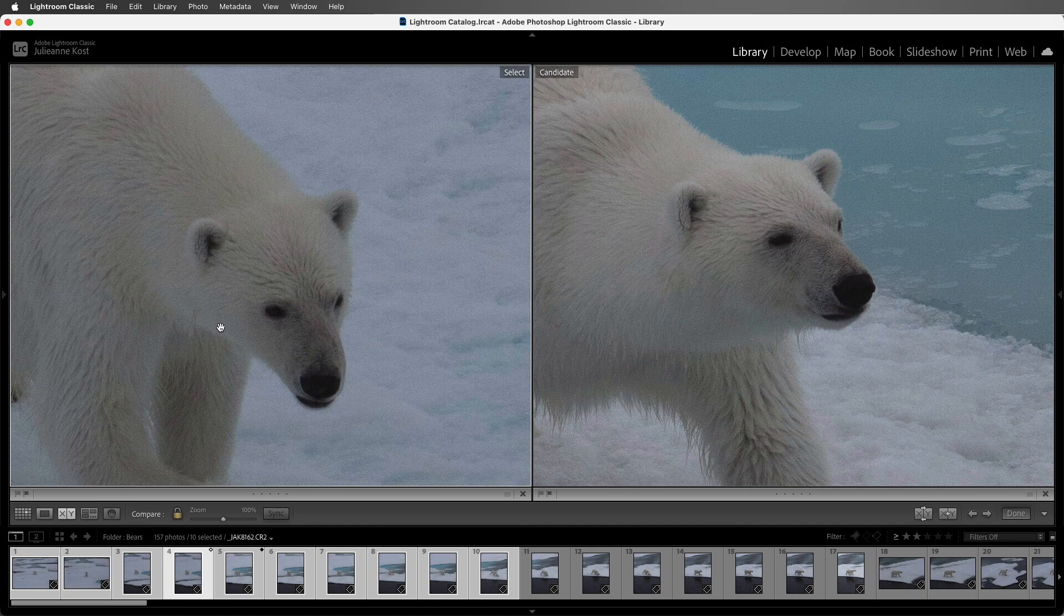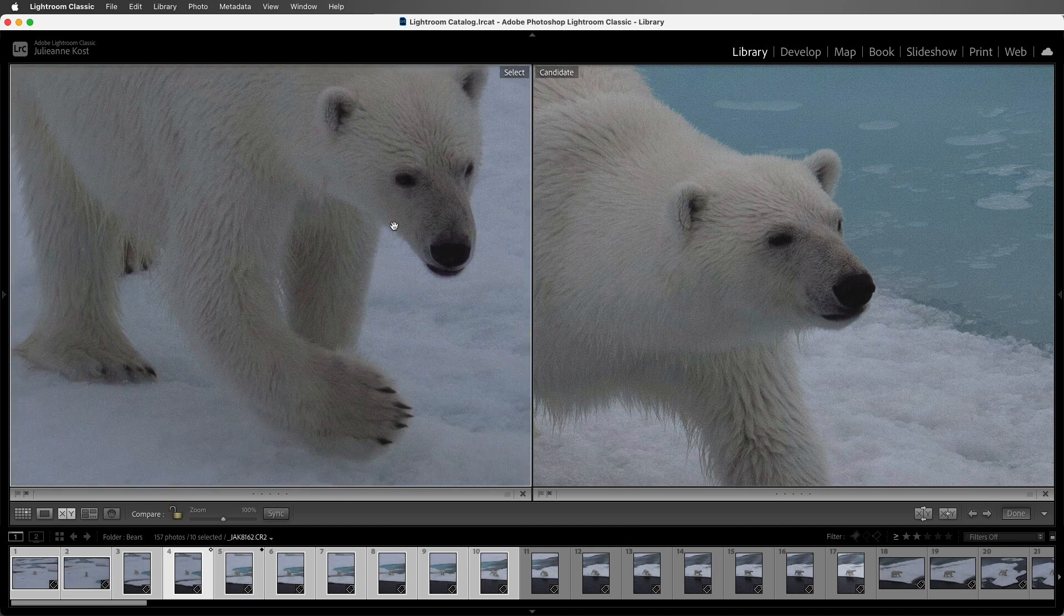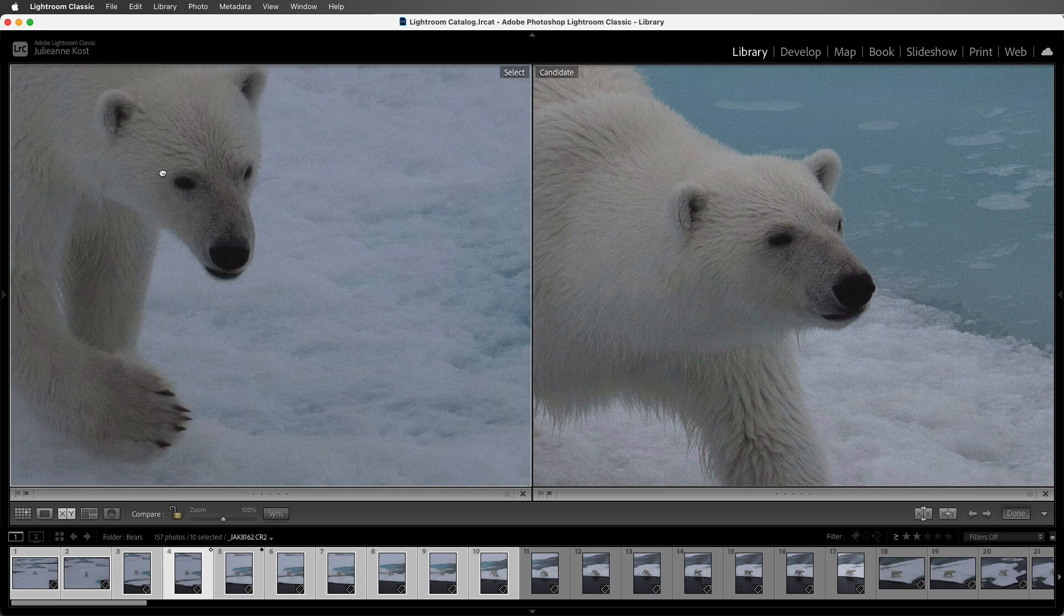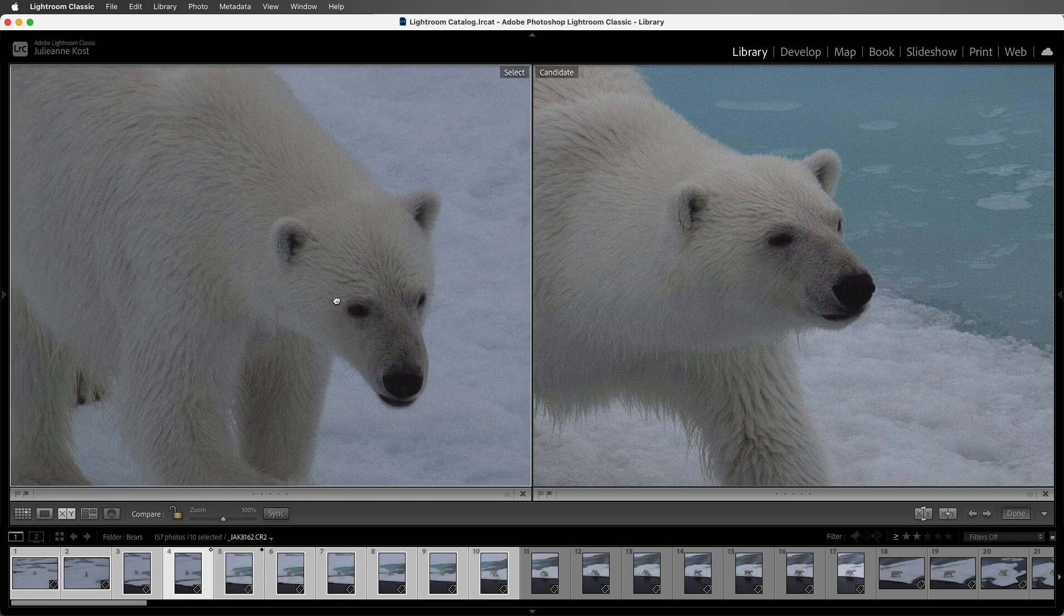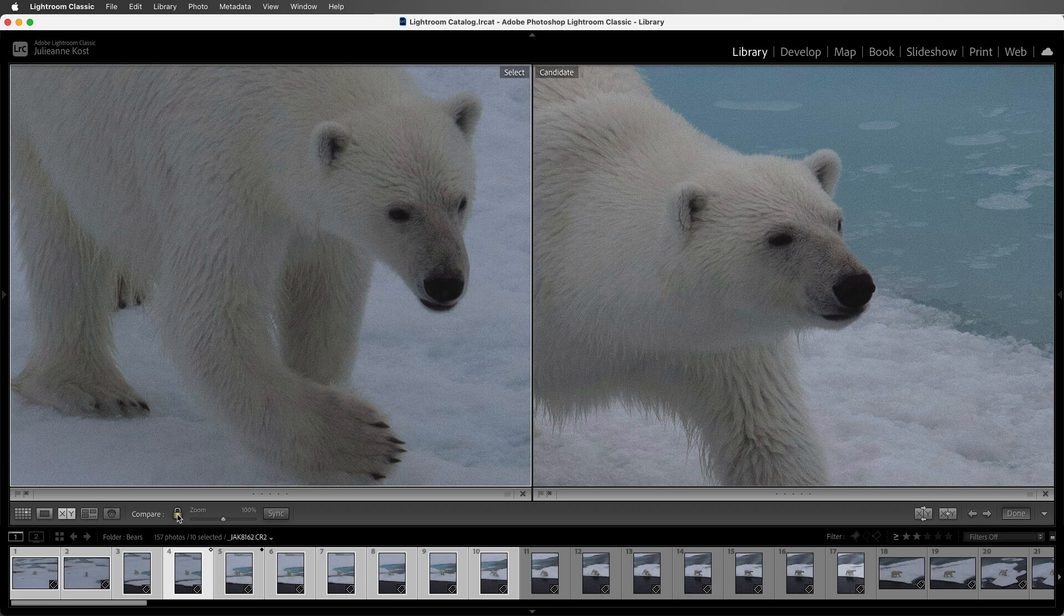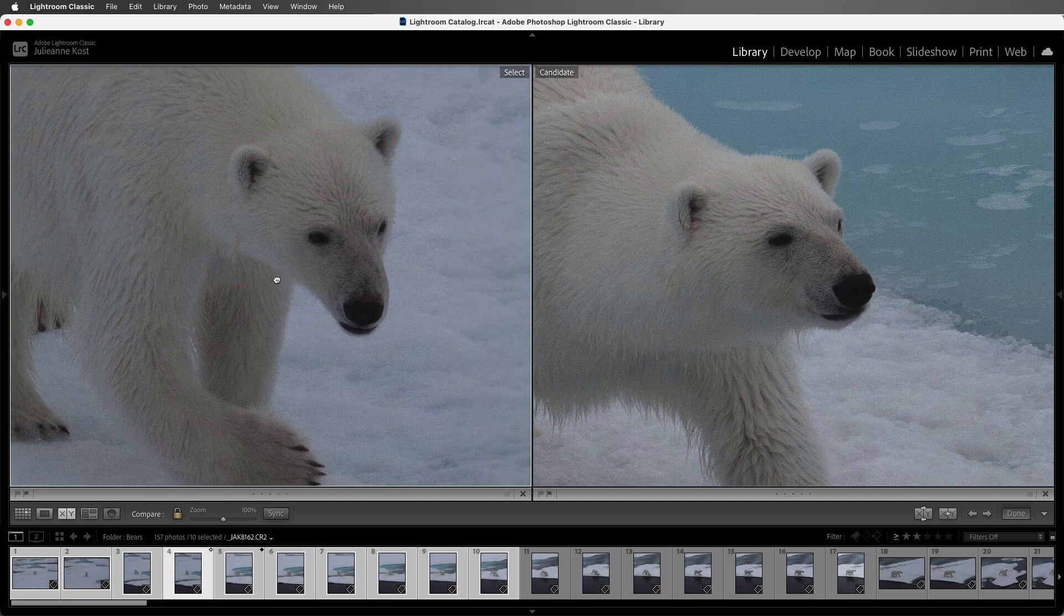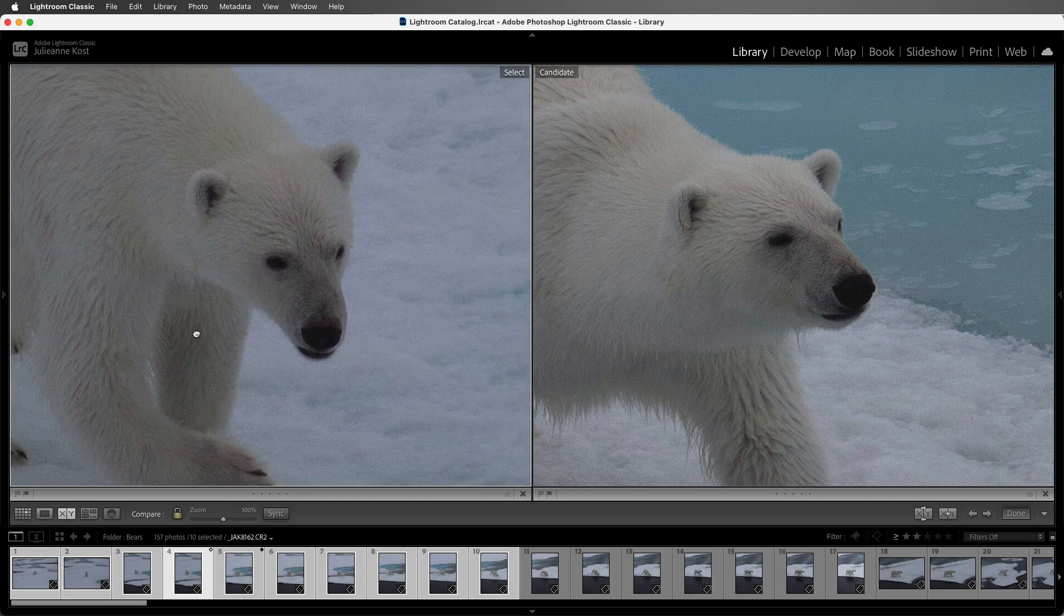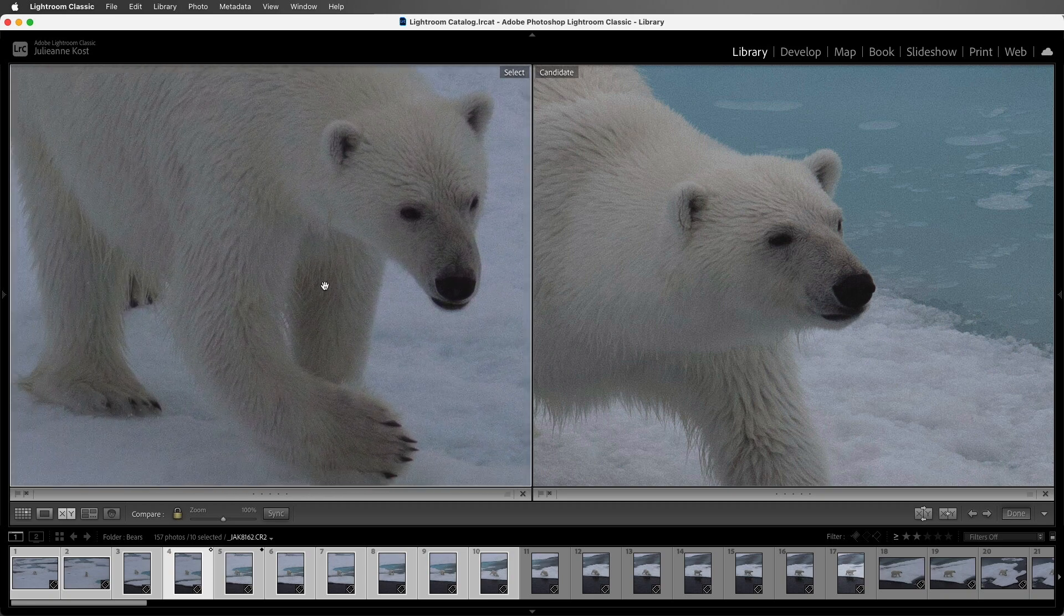If I want to unlock this, I can click on the lock icon, and now I can click and drag each one of the images independently of one another. I'll go ahead and lock that, and if you just want to temporarily turn off the lock, you can hold down the Shift key to override it.